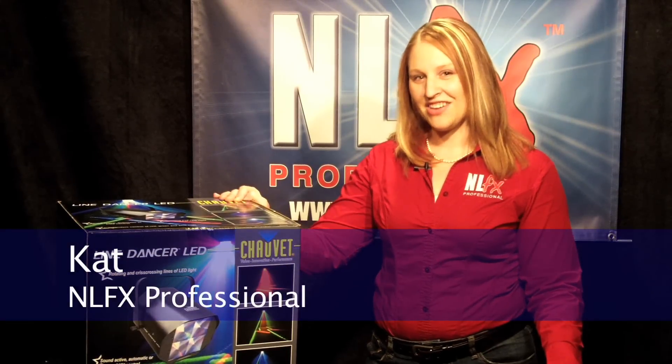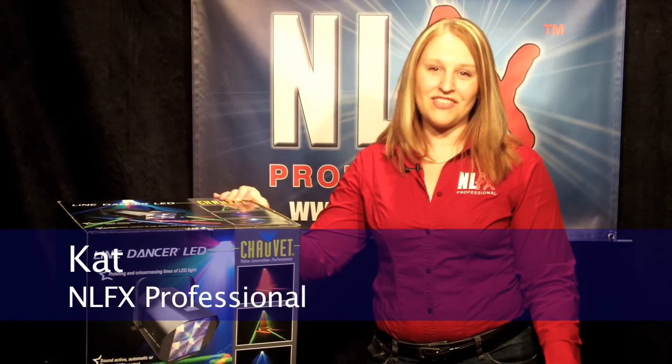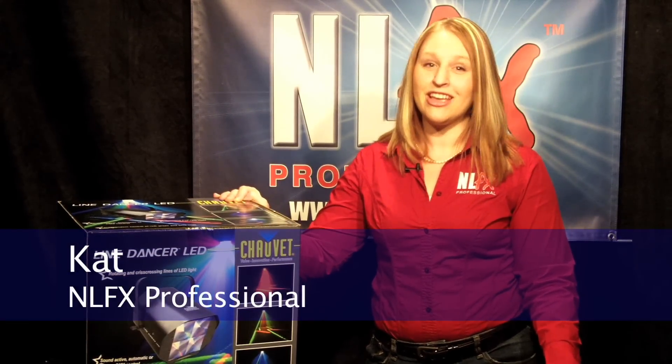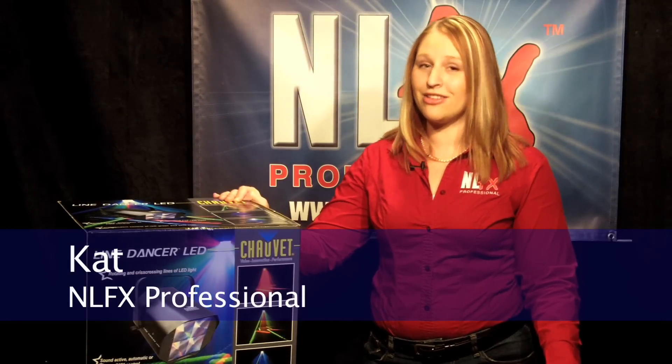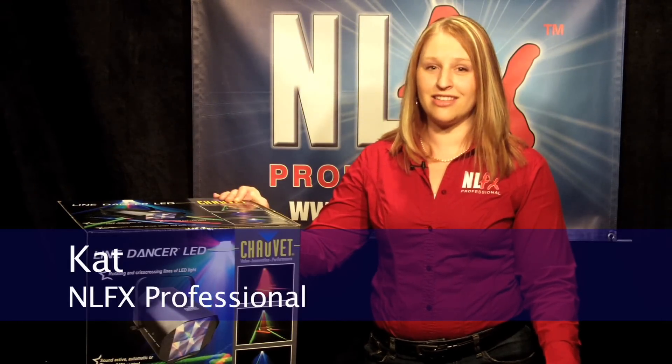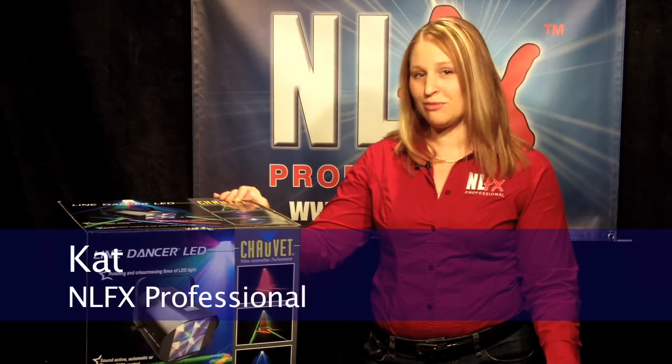Hi! This is Kat from NLFX Professional, here to show you the brand new LED Line Dancer from Cheve.